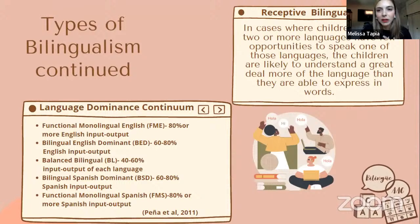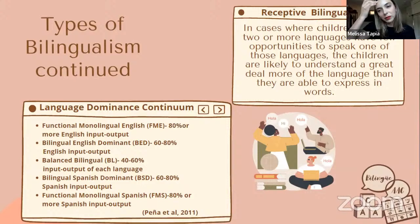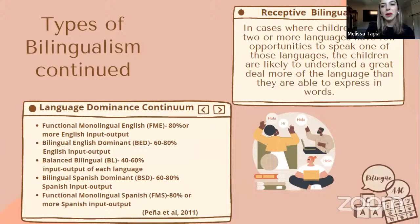Receptive bilingualism is where children are learning two or more languages but have fewer opportunities to speak one of those languages — they are likely to understand more than they can express. It is important when seeing clients for the first time to have a case language history form, having conversations with parents about what languages they're exposed to at home. On our website we have forms to be very thorough about things like what language the TV shows are in and what languages are used around them in their environment. It's important to determine these factors for treatment and assessment.